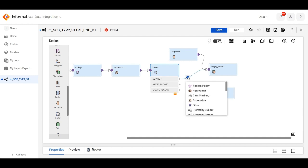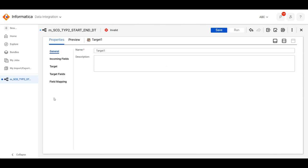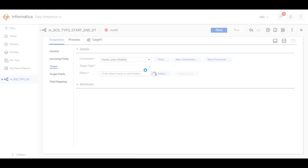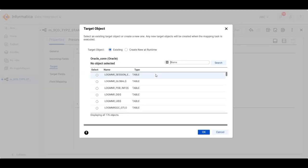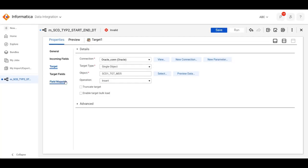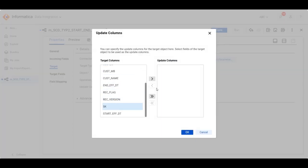We will connect the inserted records to the insert target, and the update records to the second target. For the update target, we will select the update strategy and update the column on the basis of the surrogate key.